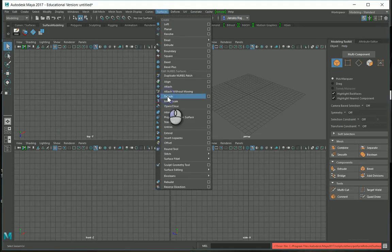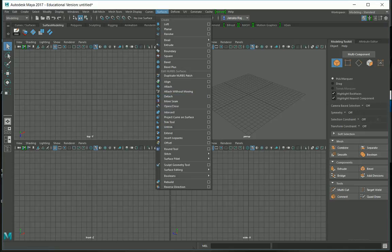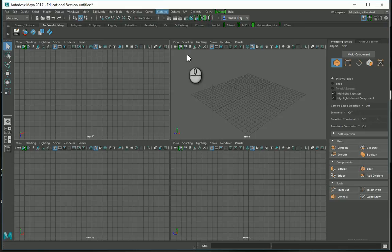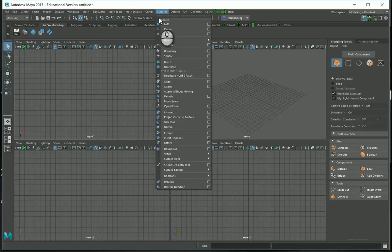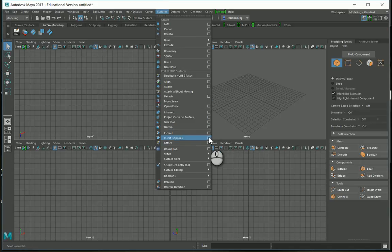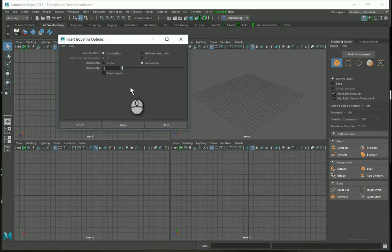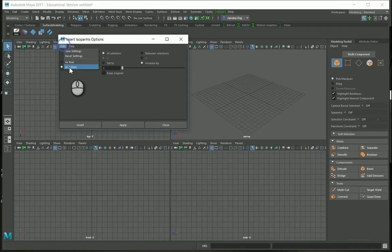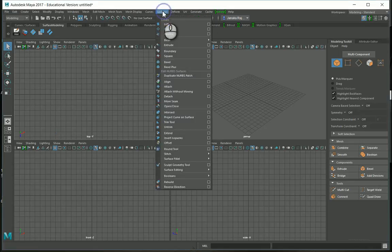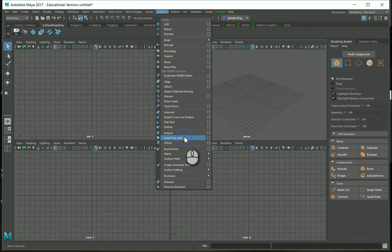Another very important tool is Insert Isoparm. Go to Surfaces and find Insert Isoparm. It doesn't have many options — this section is at the normal default settings. Use Ctrl+Shift with Insert Isoparm to add it to the shelf.